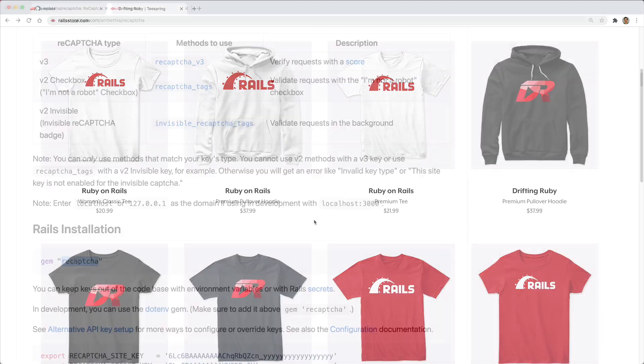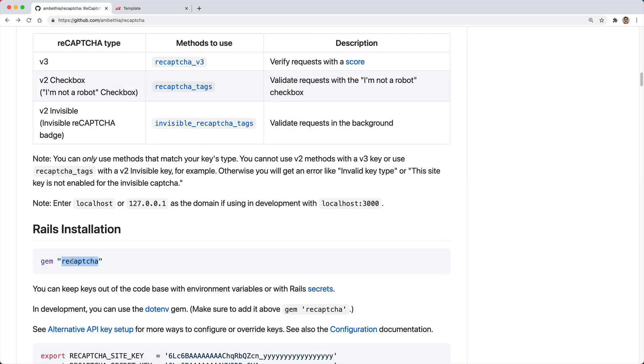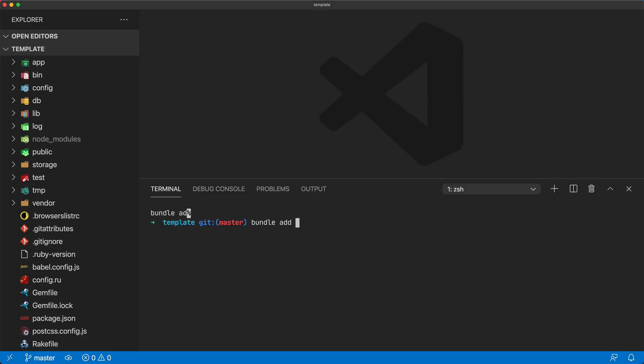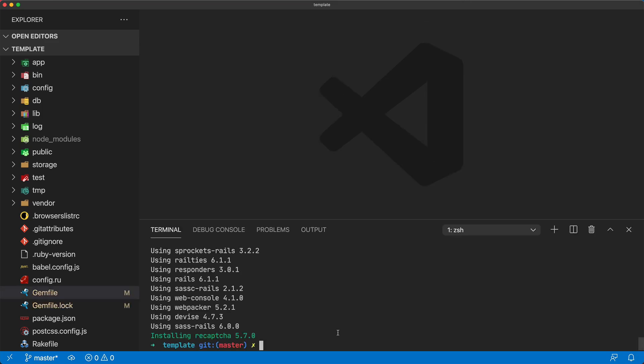The first step is to add the reCAPTCHA gem to our Gemfile and we can do that with bundle add recaptcha. Because I am on Rails 6, and this also was available in Rails 5, I'm going to use my credentials to store my API keys.